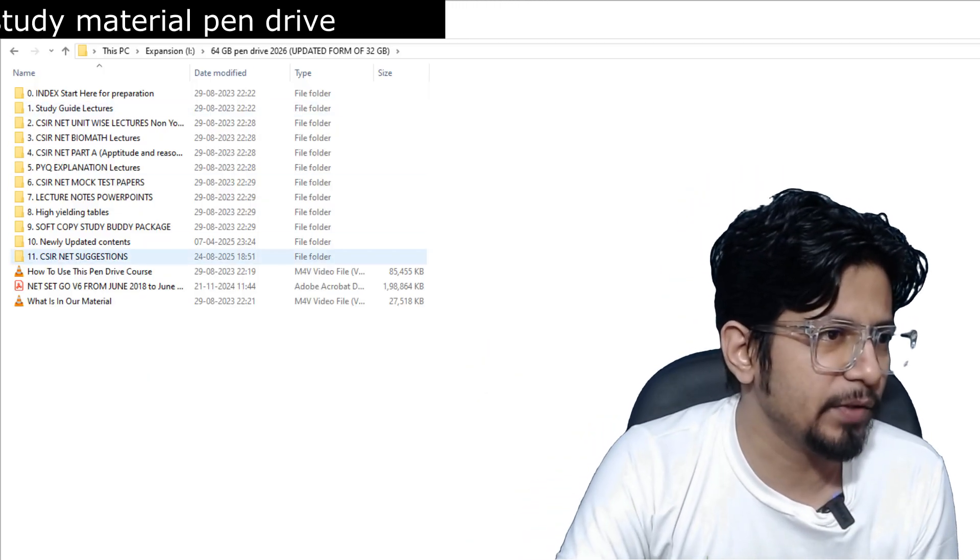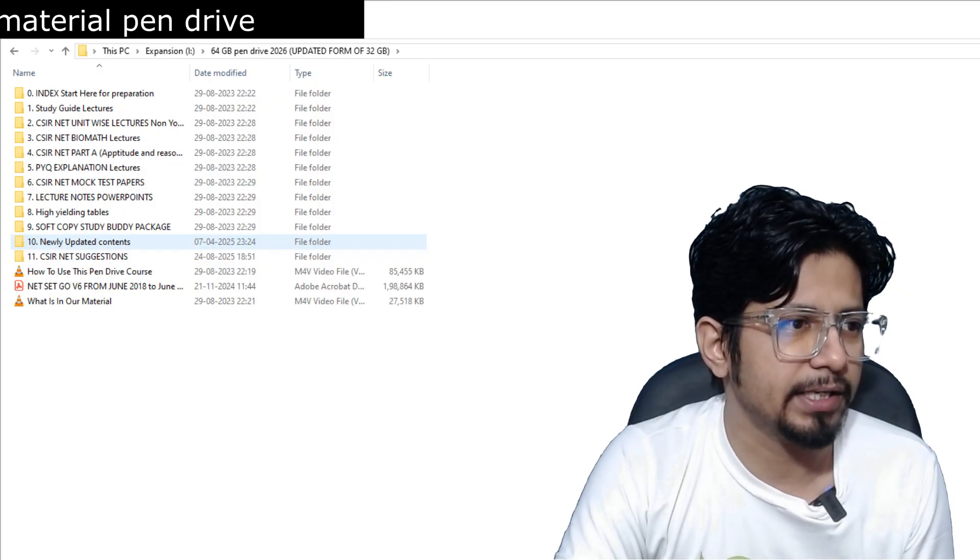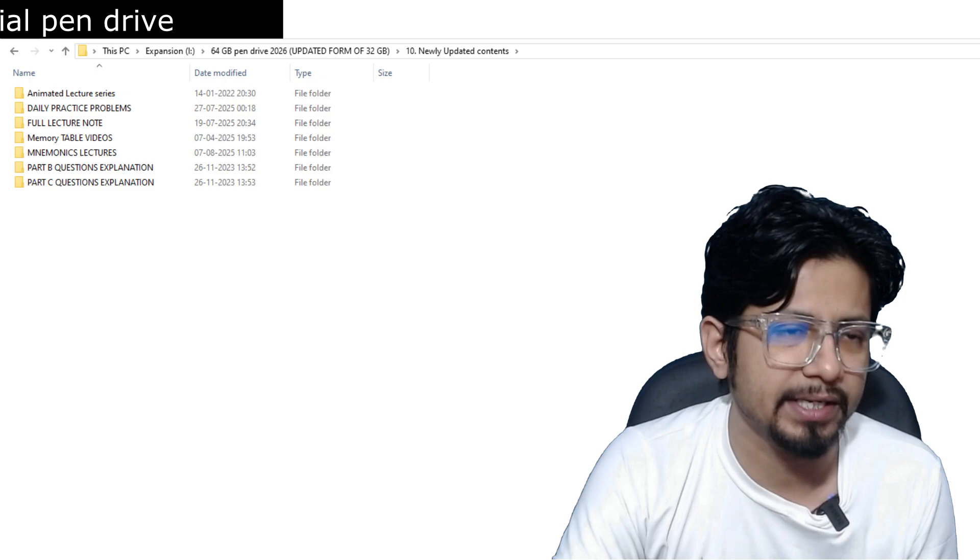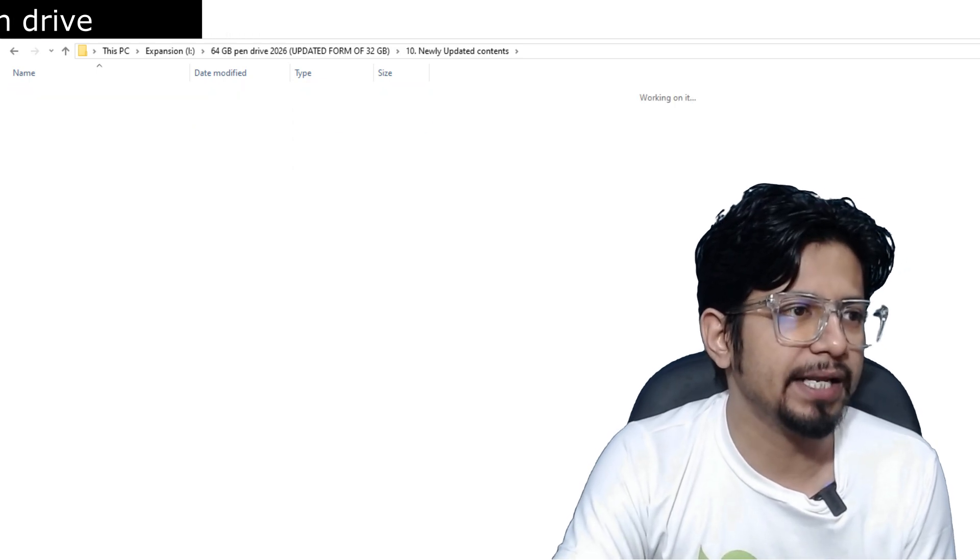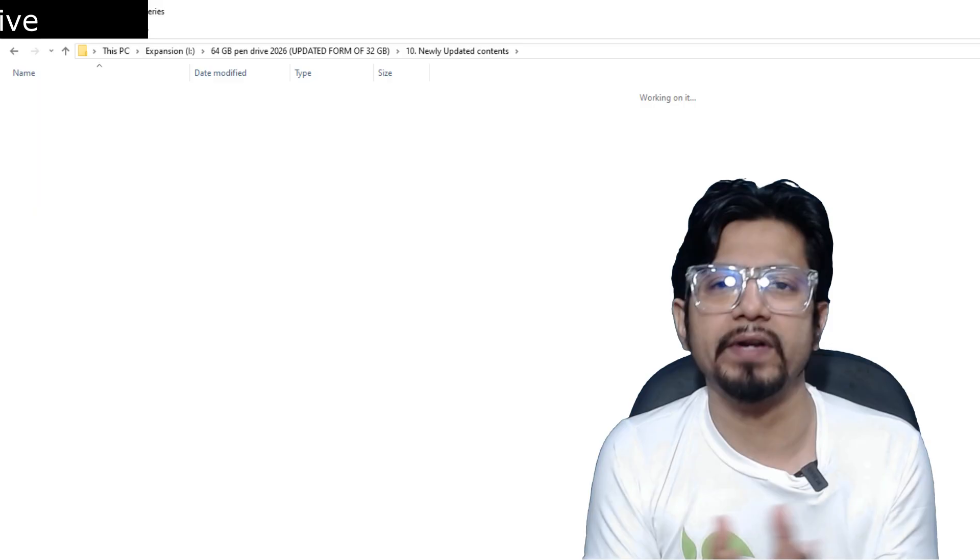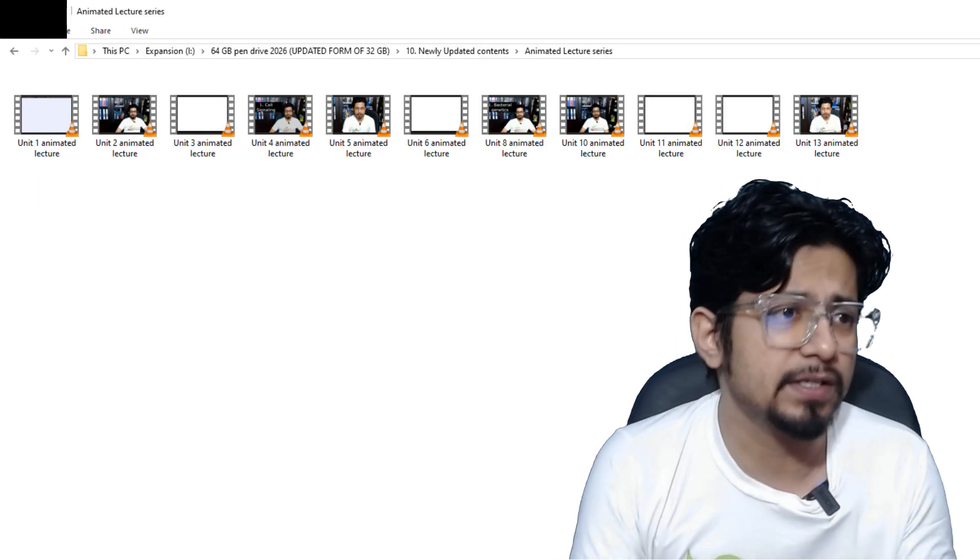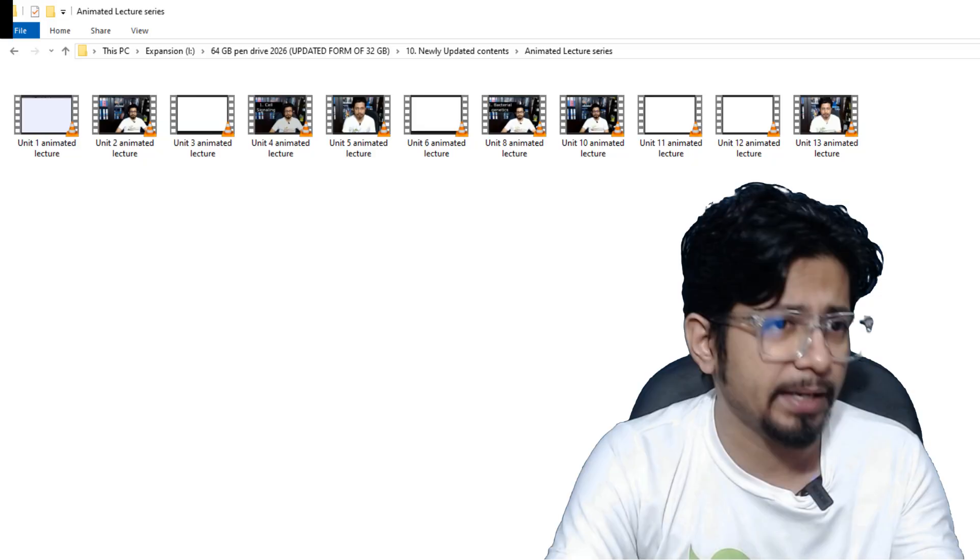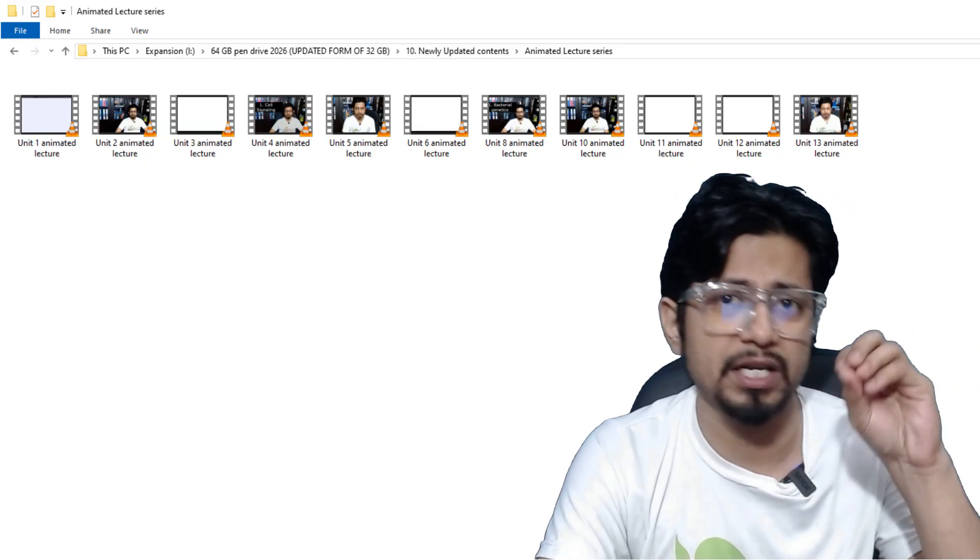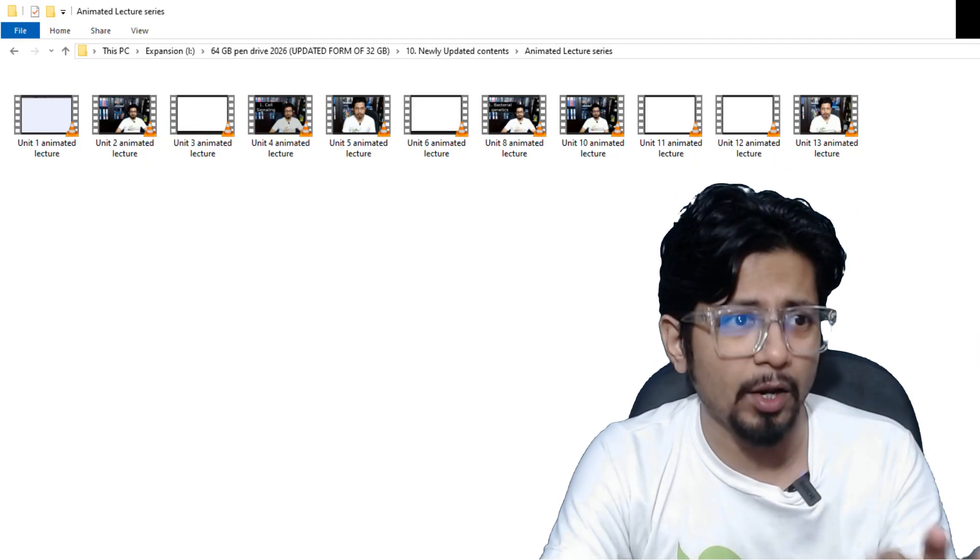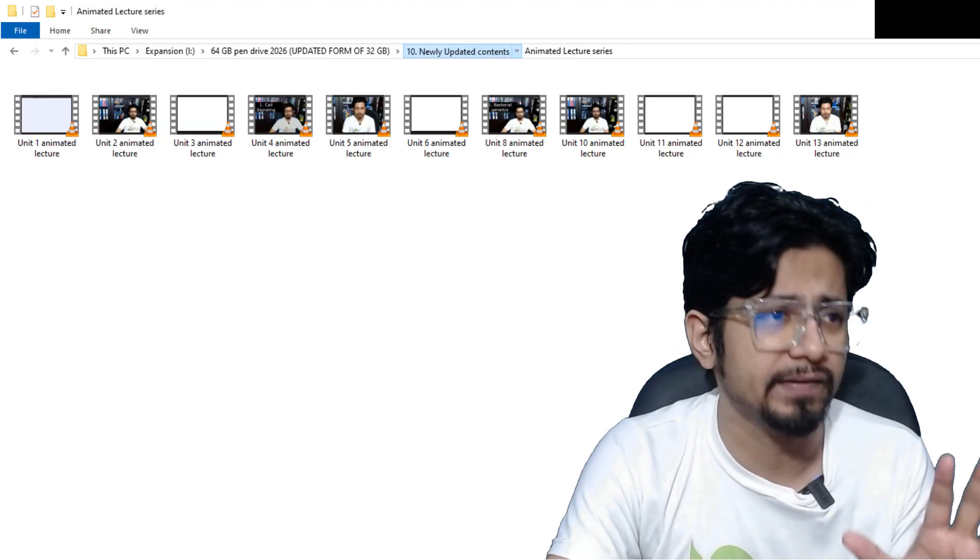So for the basics of the part, we have added this newly updated content, the folder number 10, inside of which all these contents are added newly. We have animated lecture series for all the different units, all the 13 units of CSIR NET syllabus, which will cover everything: biochemistry, cell biology, molecular biology, developmental biology, evolutionary biology, biological techniques, ecology, genetics, everything is covered.